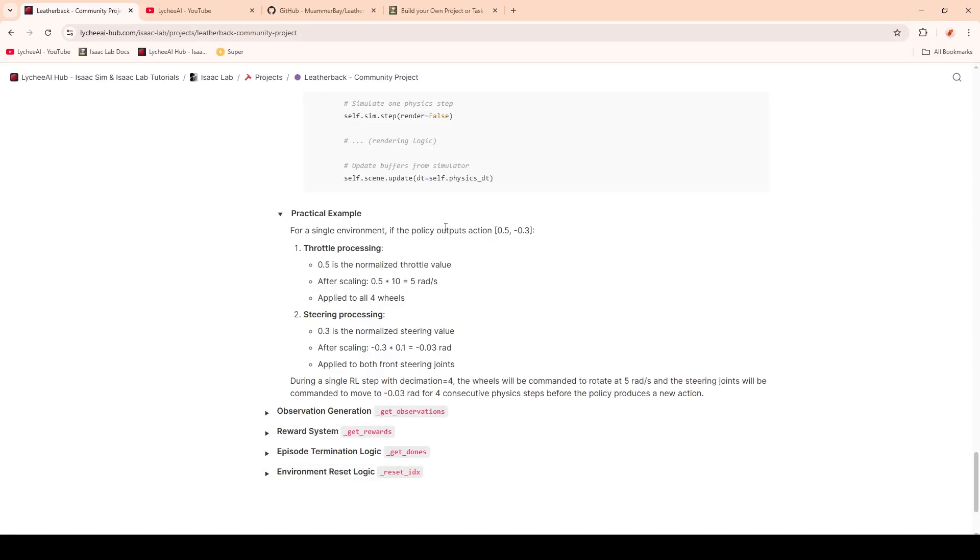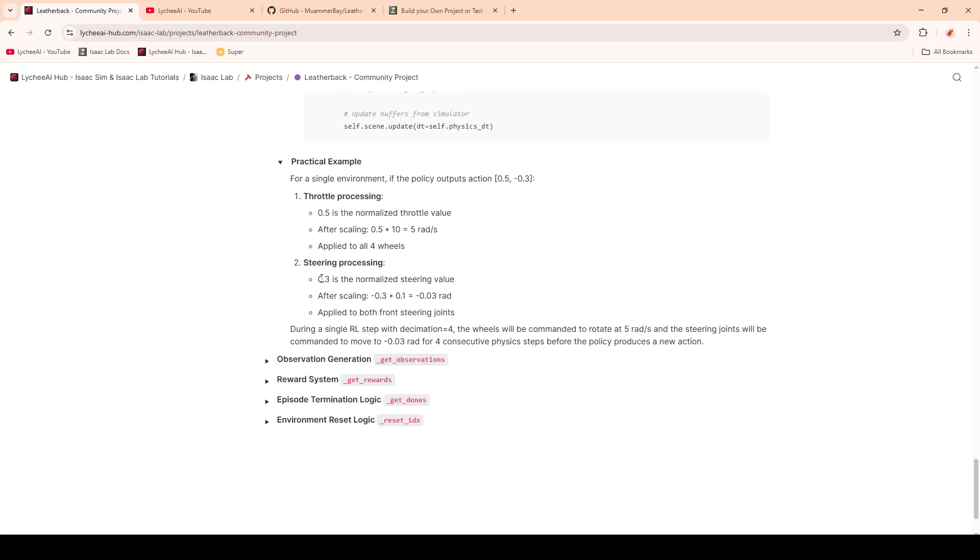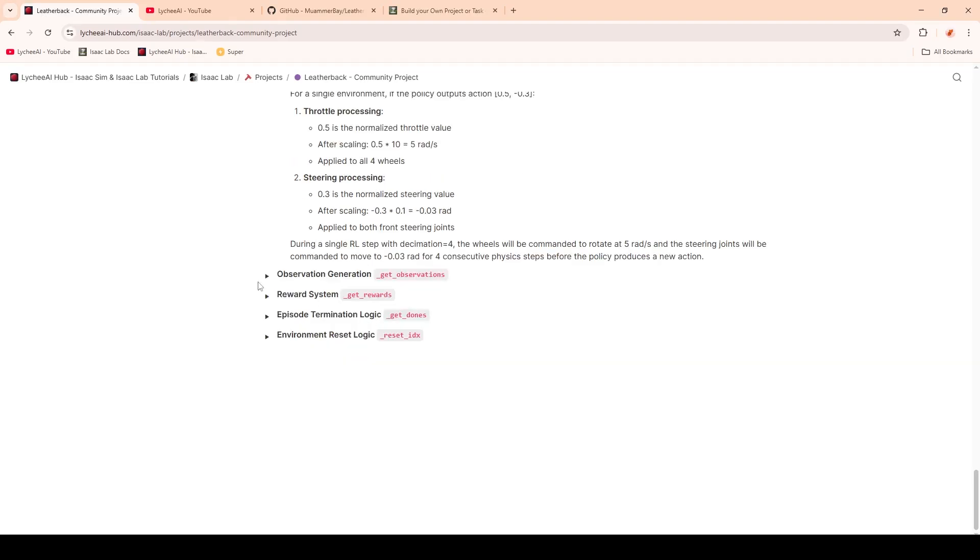I also wanted to share a little practical example to showcase how this might work. The neural network gives us the output 0.5 for the throttle and minus 0.3 for the steering. These ones are getting first normalized, scaled, and then applied to all four wheels. The same for the steering. During one single reinforcement learning step, for one policy, we have the decimation for four, which means the wheels and the steering will have this applied action for four consecutive physics steps before the policy produces a new action.